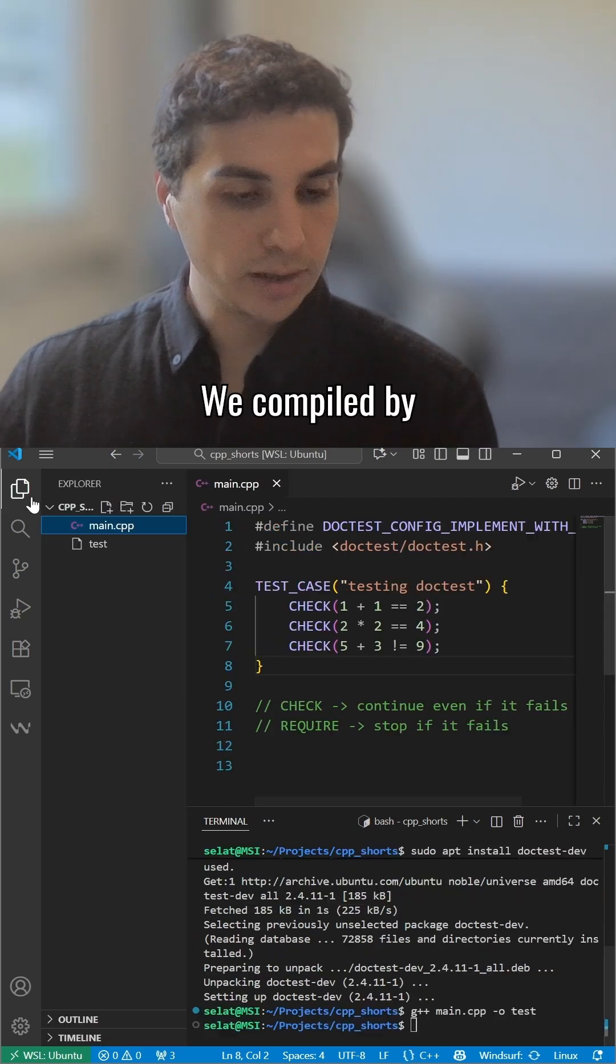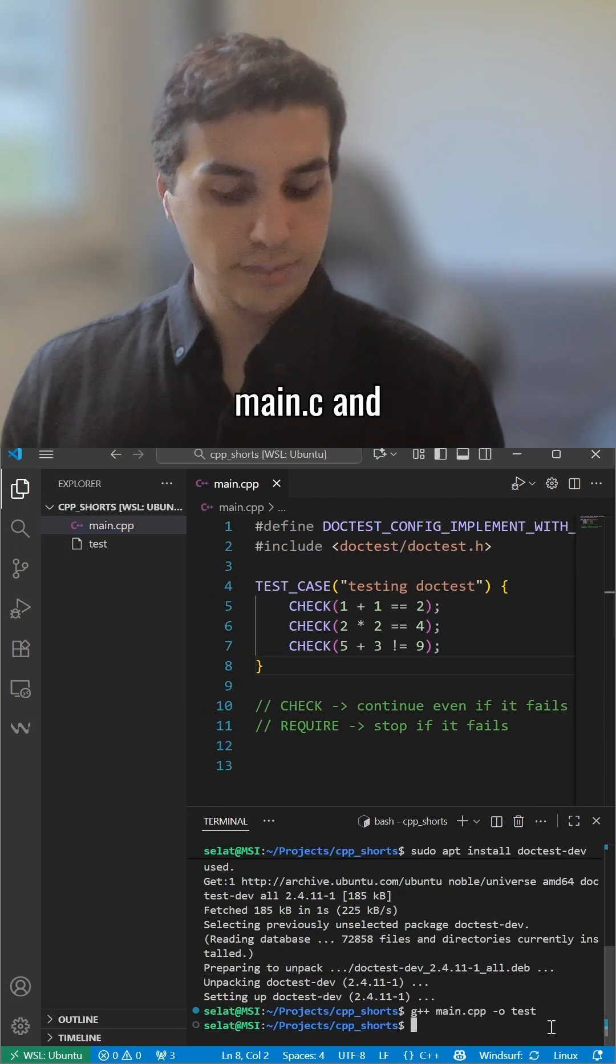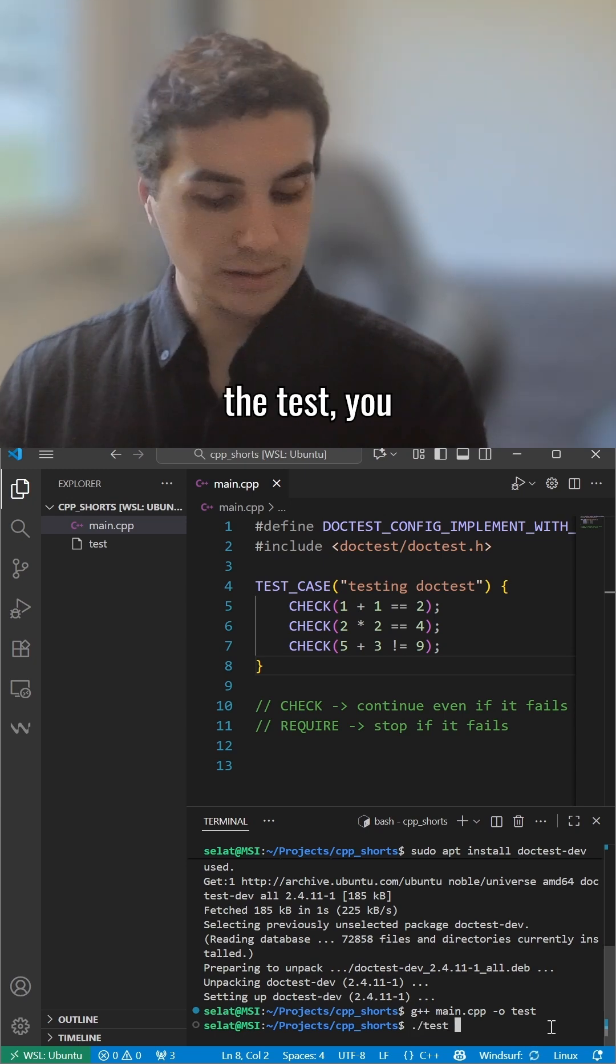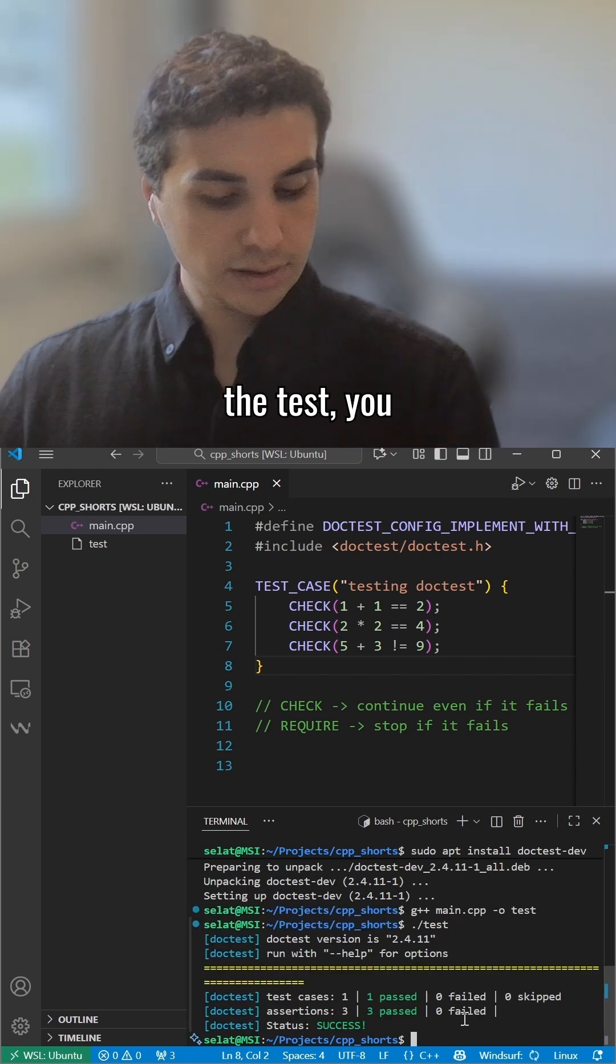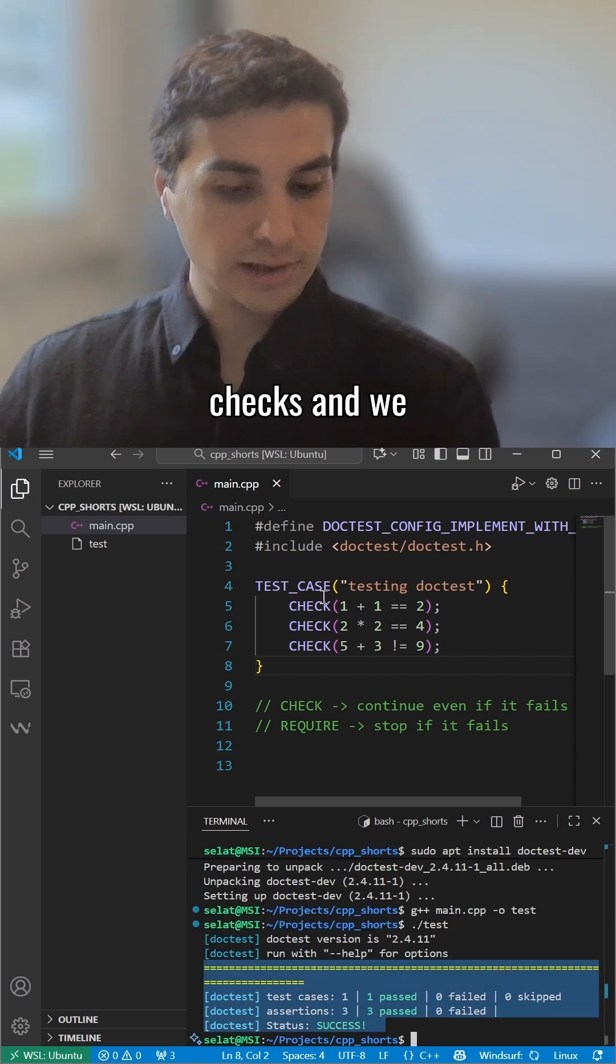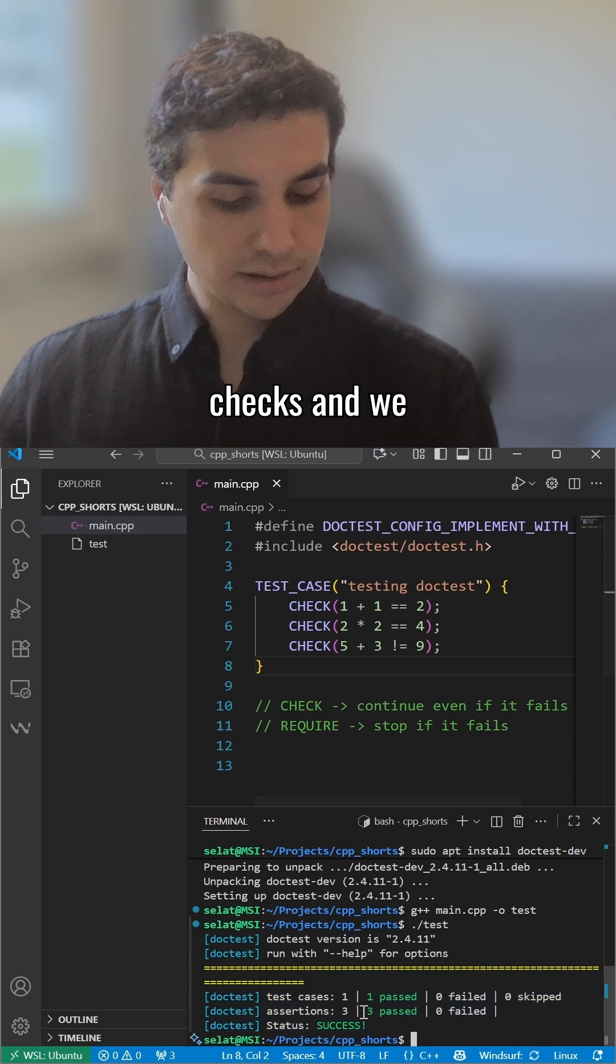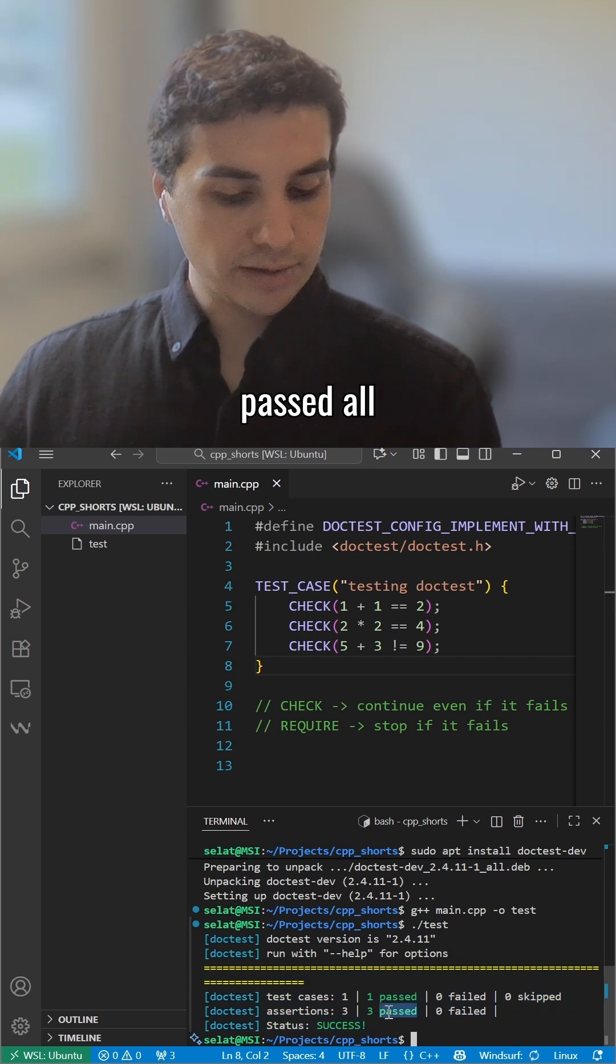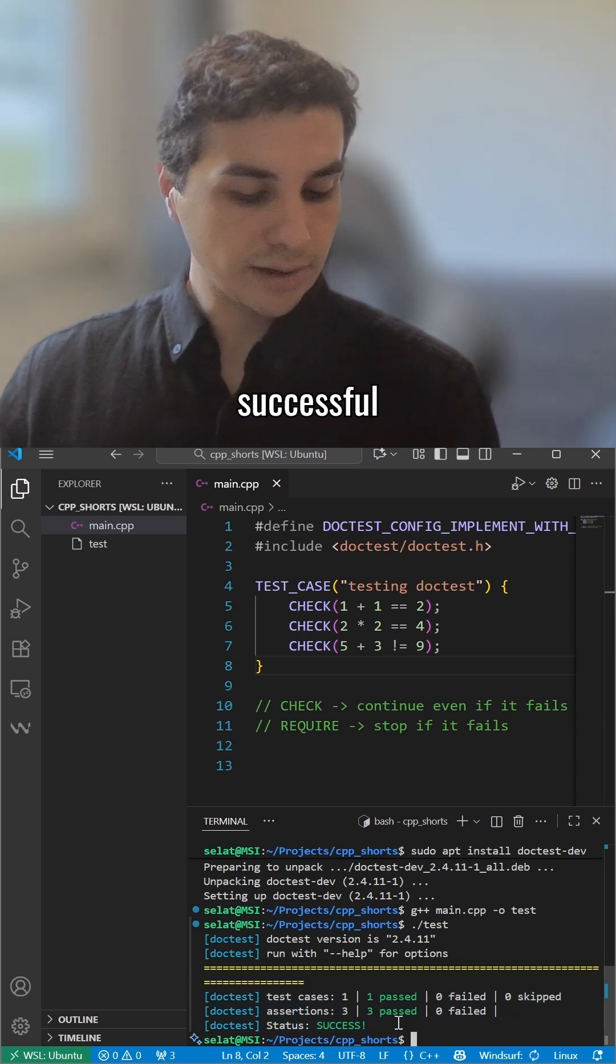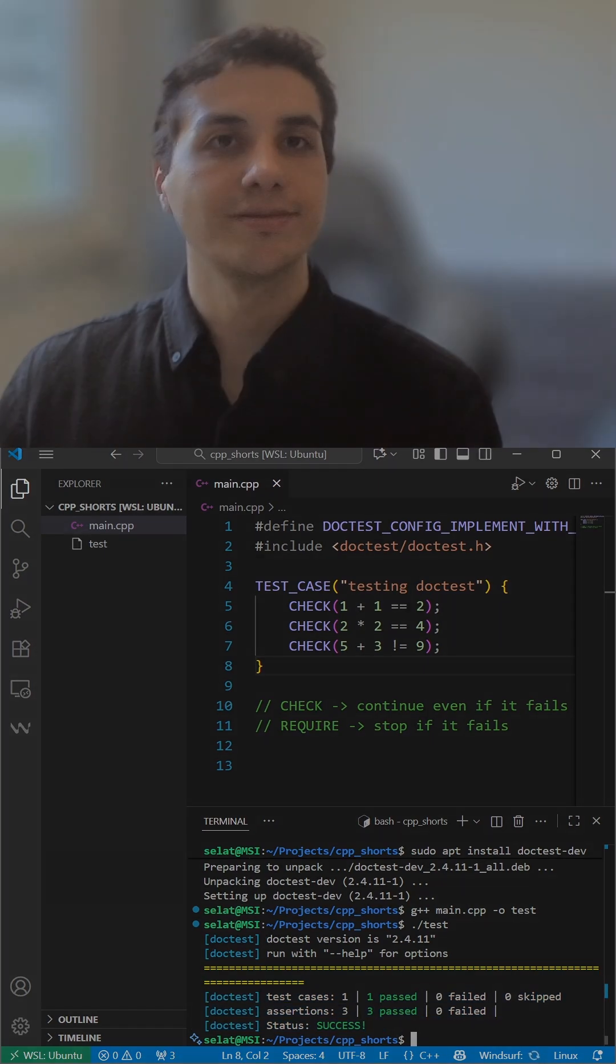We compile our main.cpp, and when we run the test, you can see the checks. We passed both of them and have a successful Doctest run.